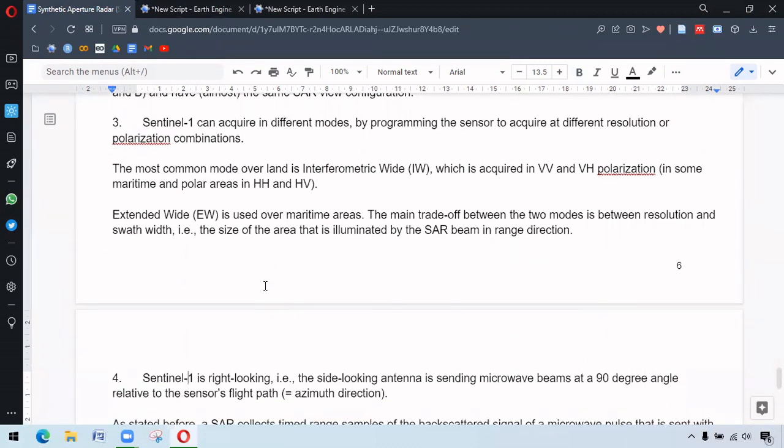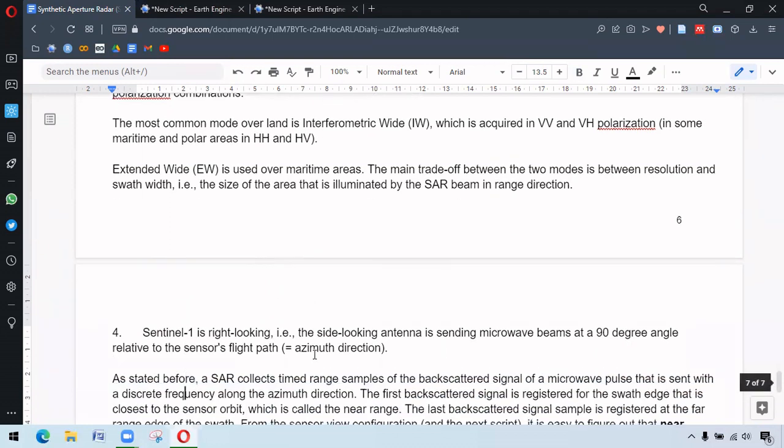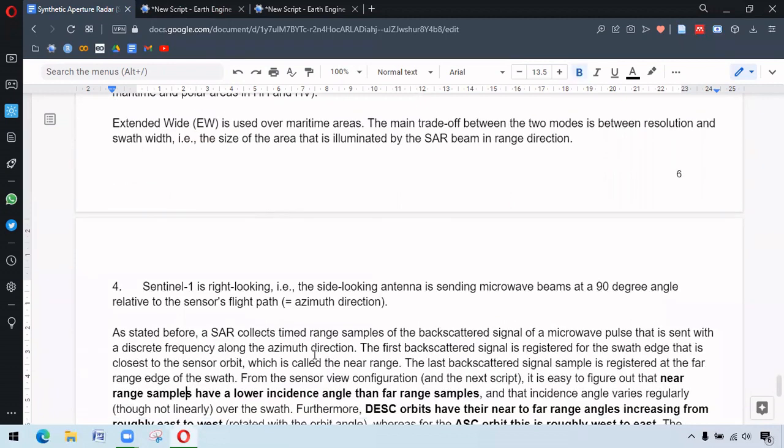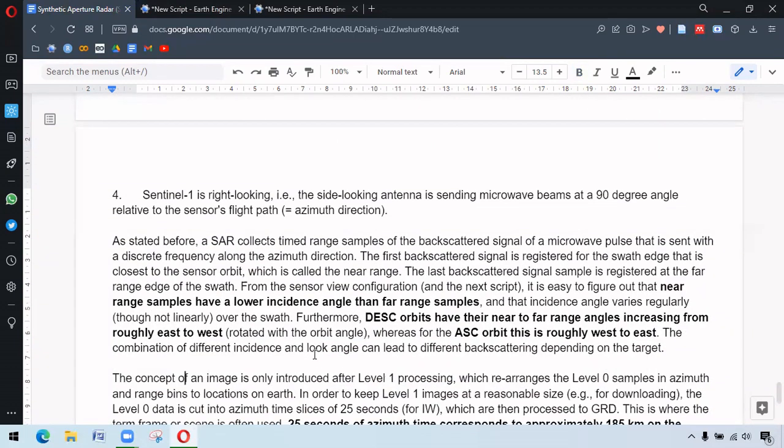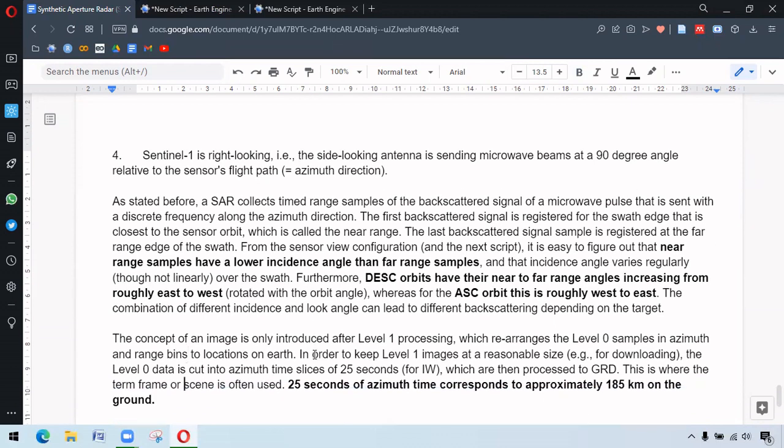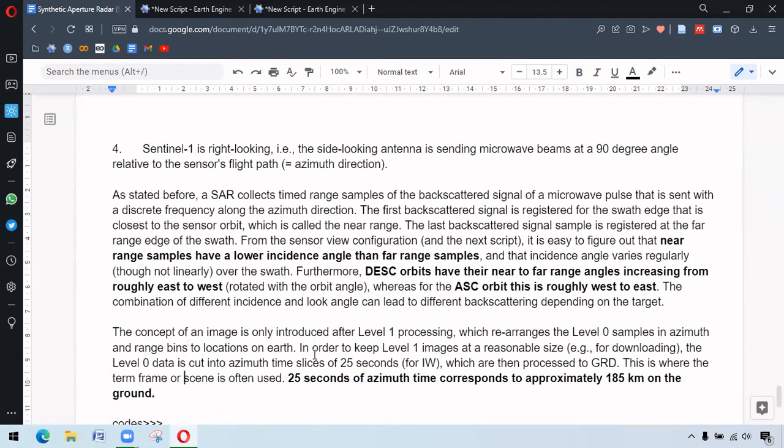So Sentinel-1 is right-looking or side-looking antenna, which is sending microwave beams at 90 degree relative to the sensor's flight path and near range have the lower incidence angles compared to far range. Descending orbits have near to far range from roughly east to west. For ascending orbits, it is roughly west to east. This is how the foots are oriented for ascending and descending paths.